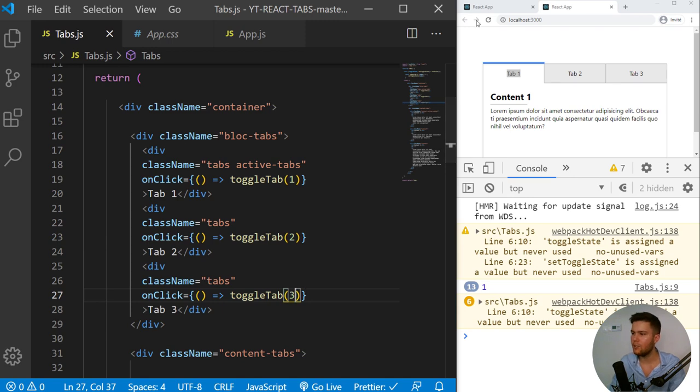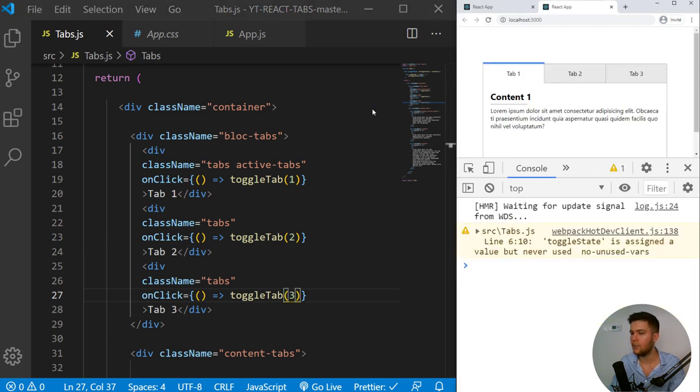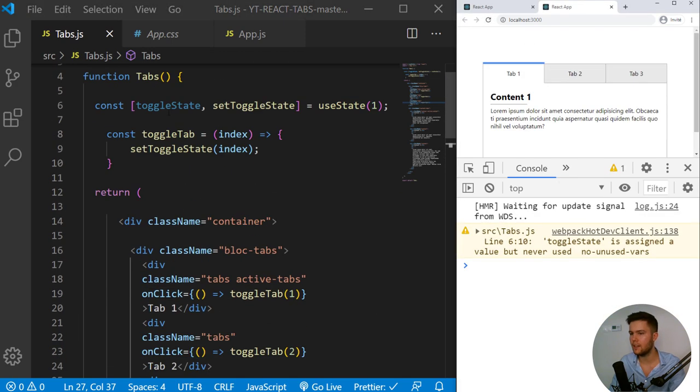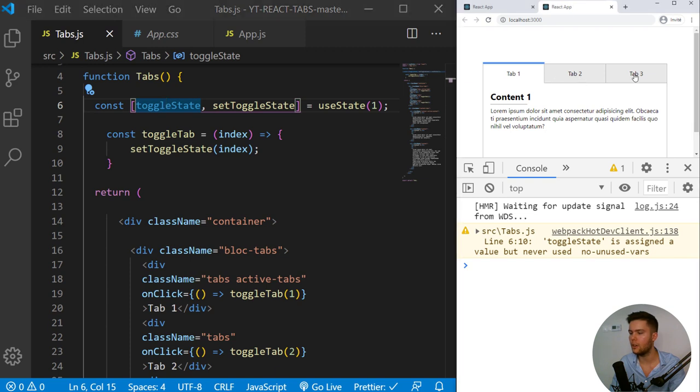So now every time you click on a tab, you are changing the state to a one, two or three. One, two, three. That's perfect. And the logic is done.